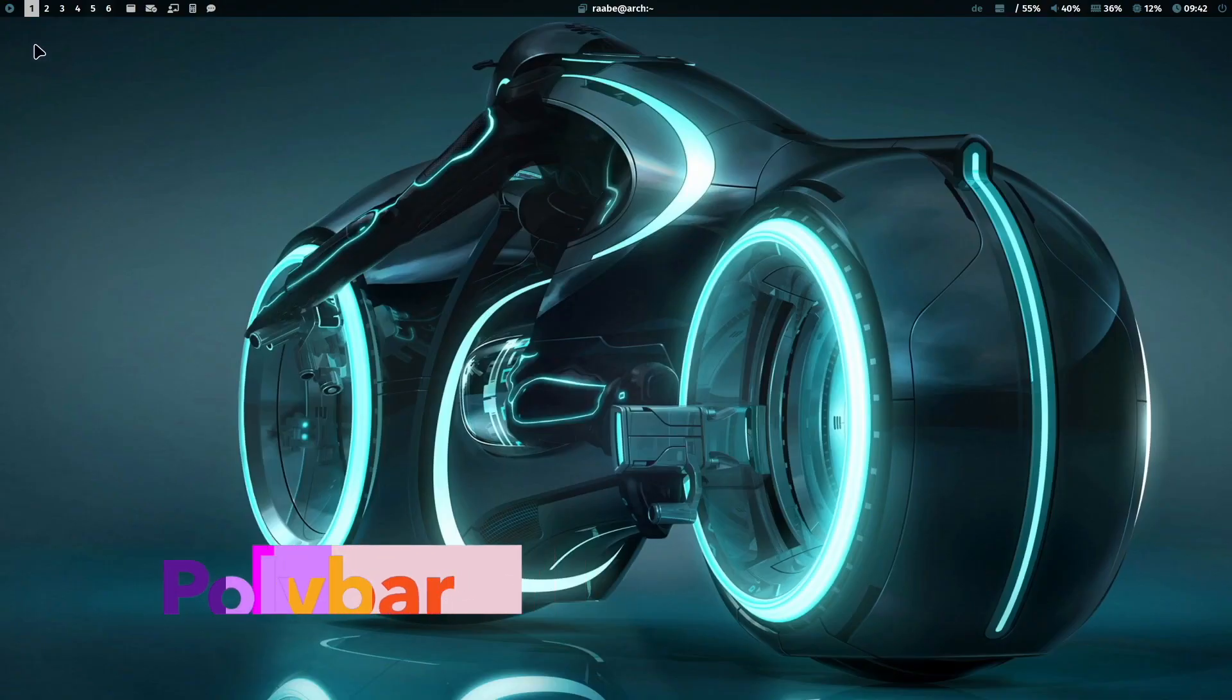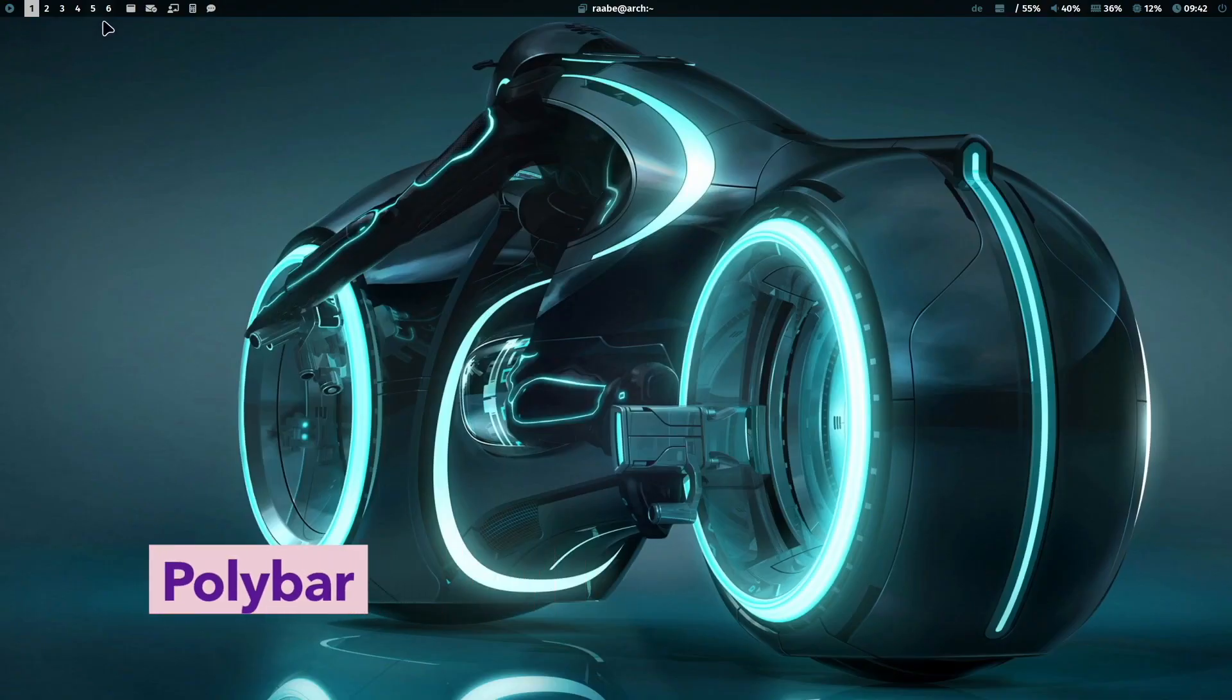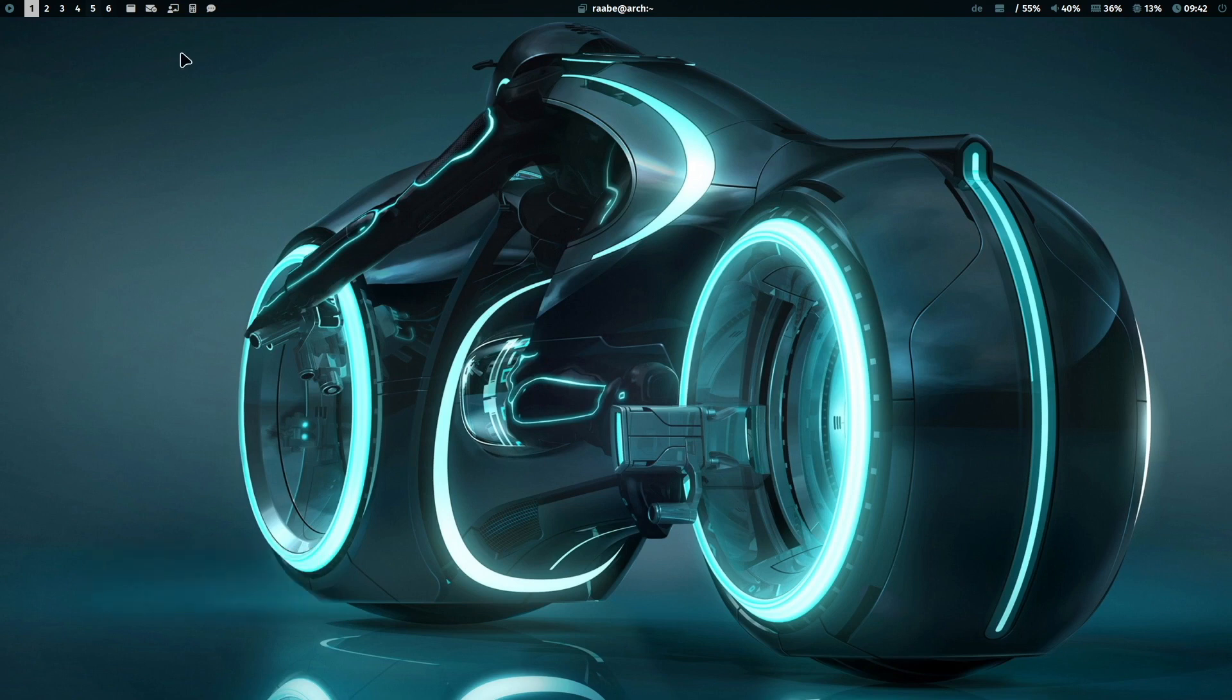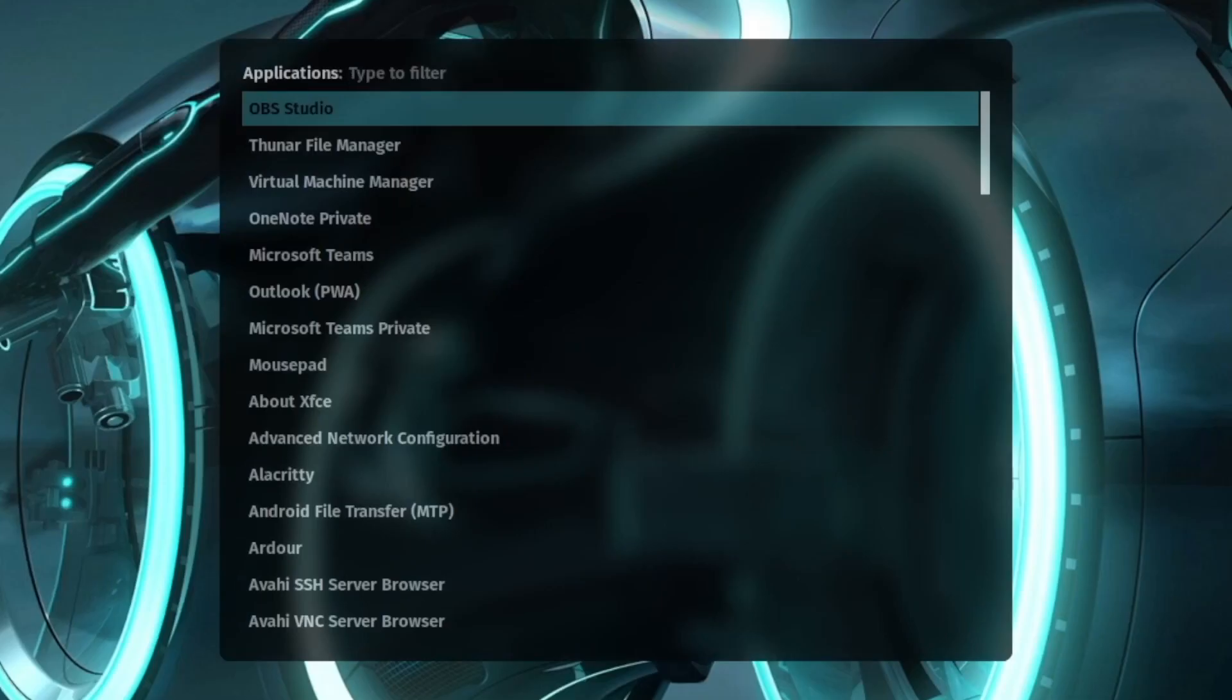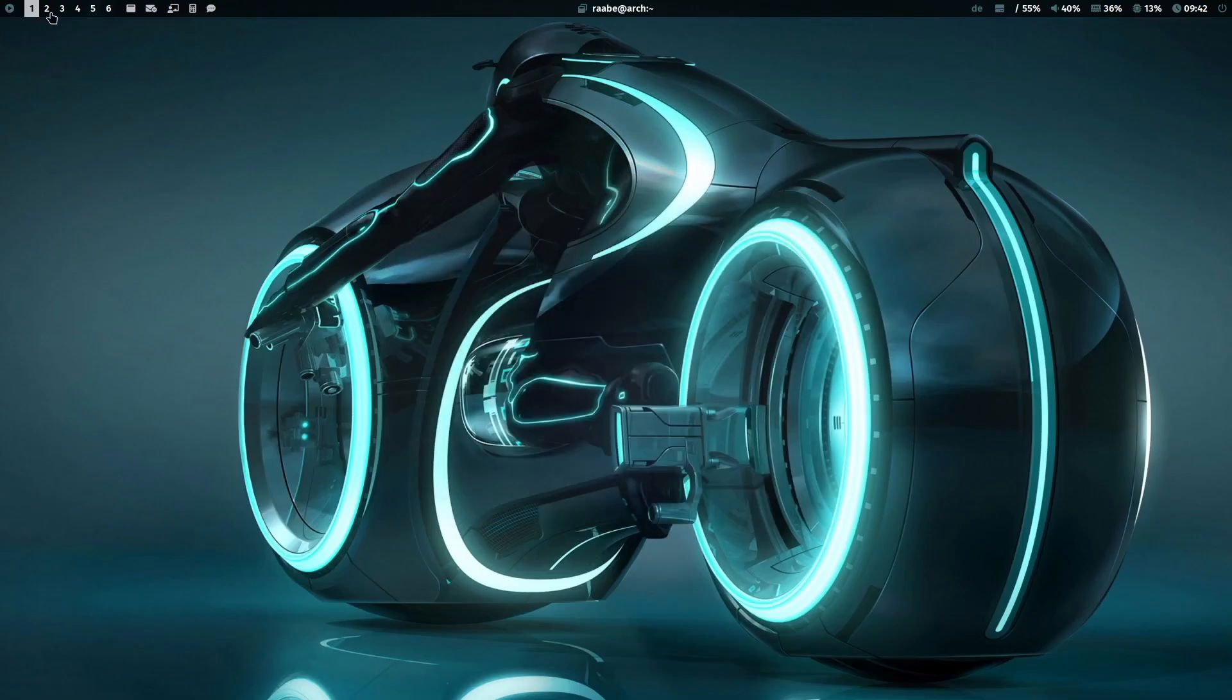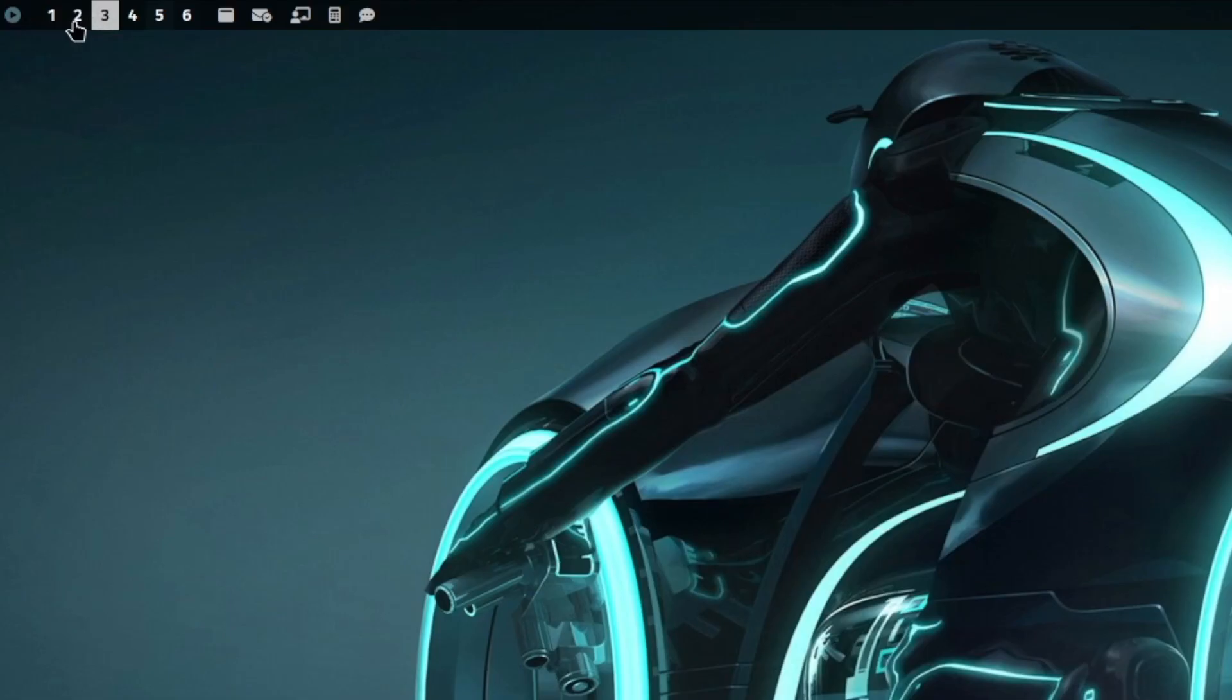On top you see my polybar. So I'm not using the default Qtile bar. I have here a customized polybar. And the first icon, when I click on this, an application starter based on Rofi pops up. Then I have my workspace indicator. And here are custom icons.